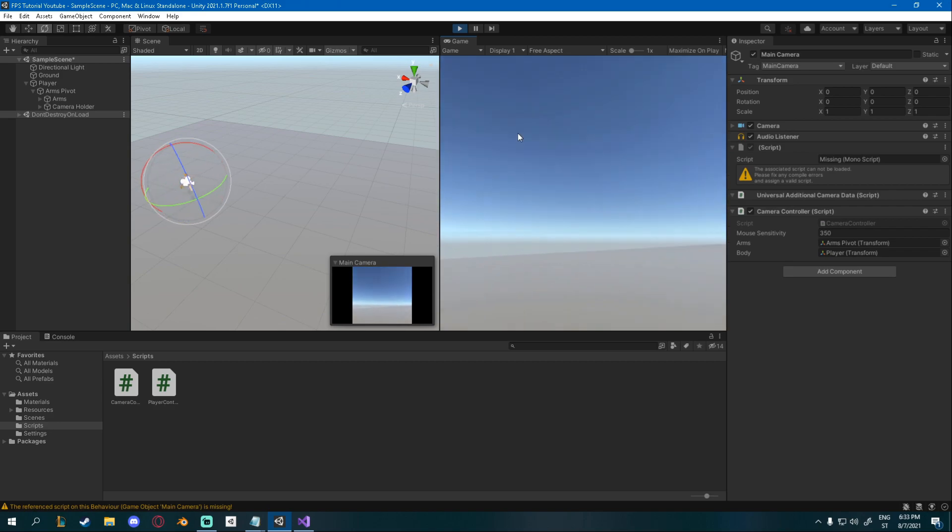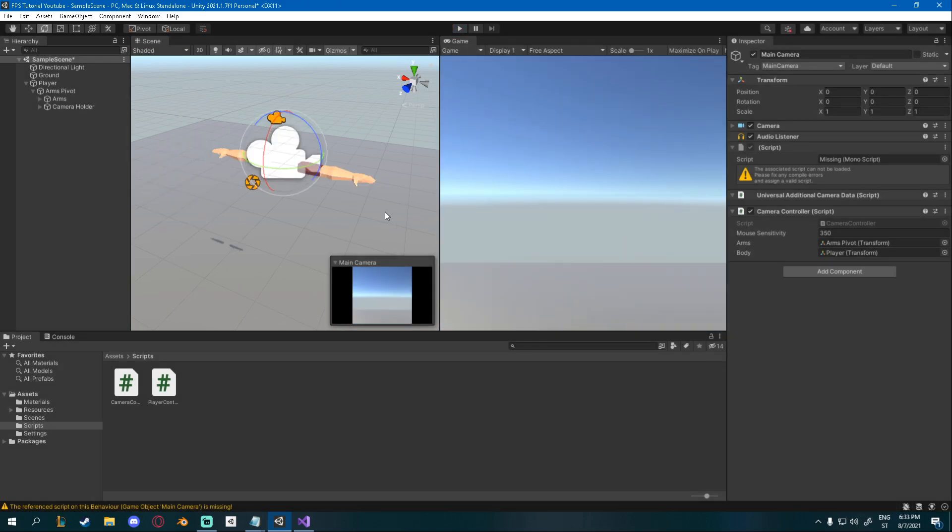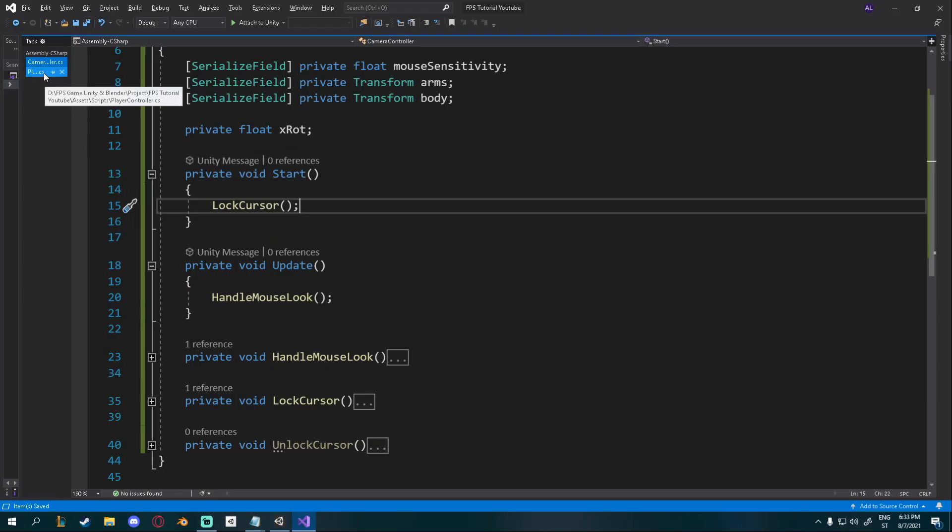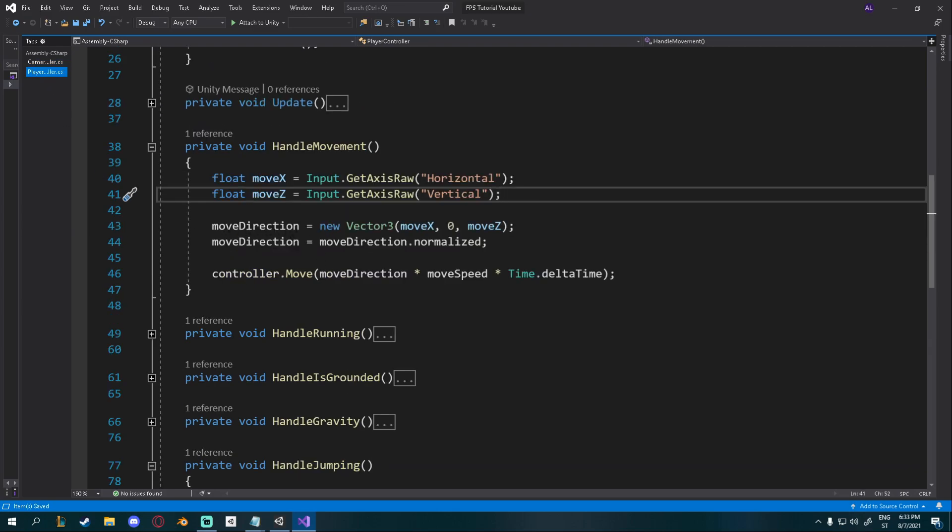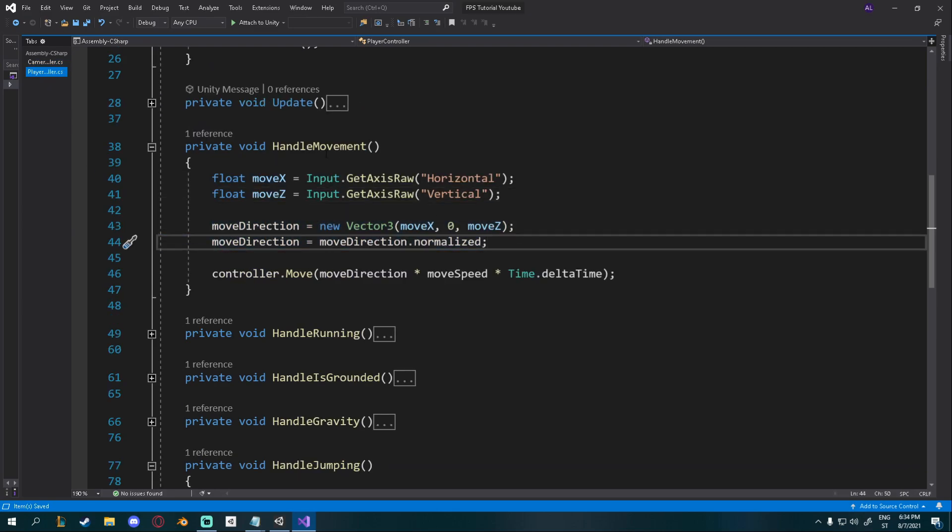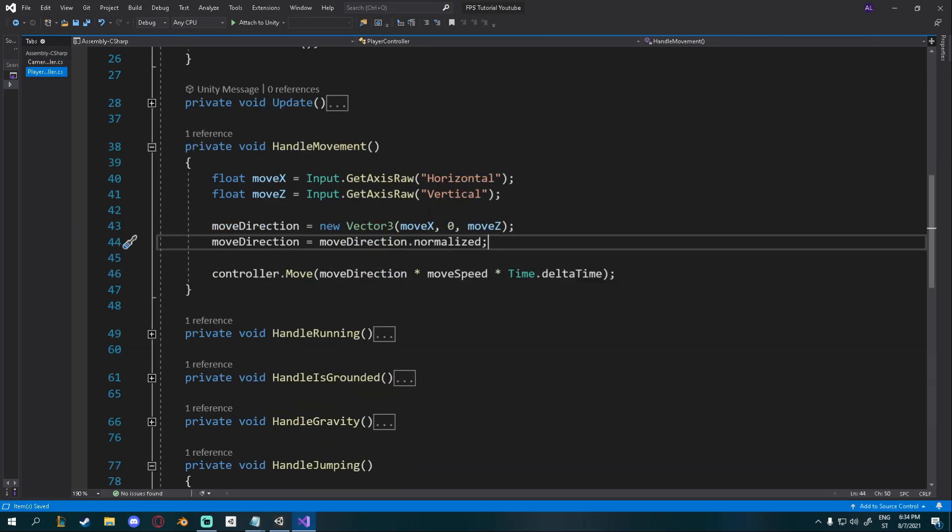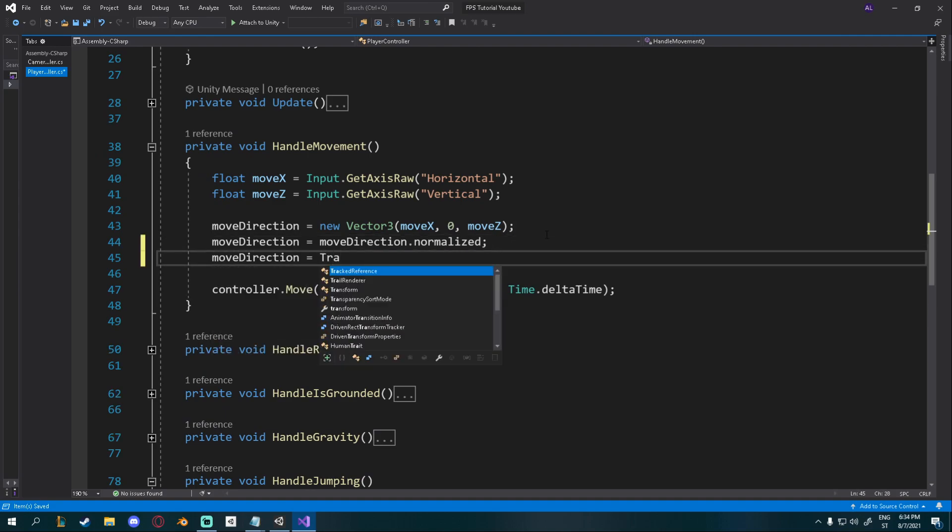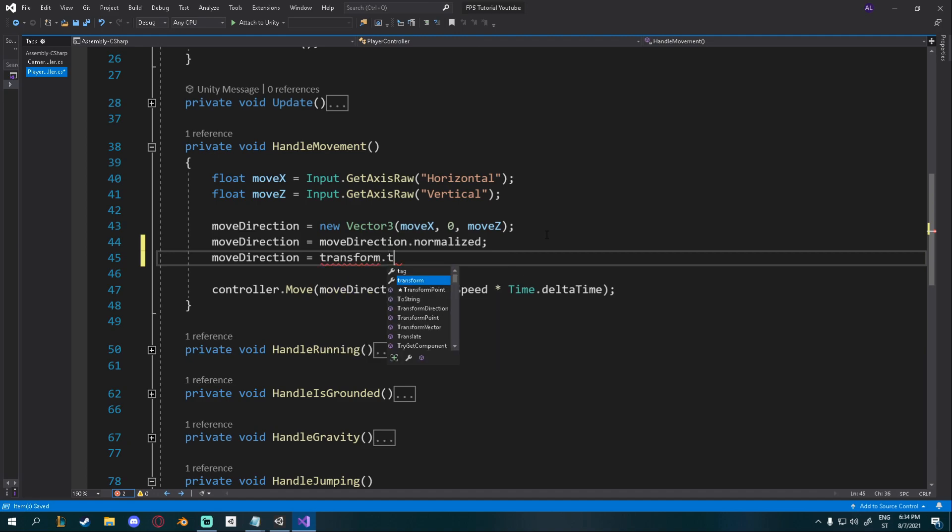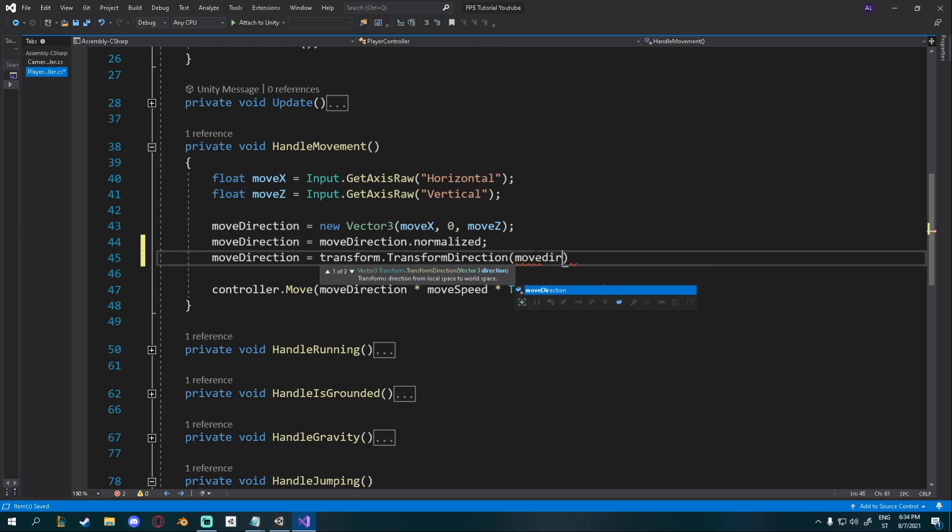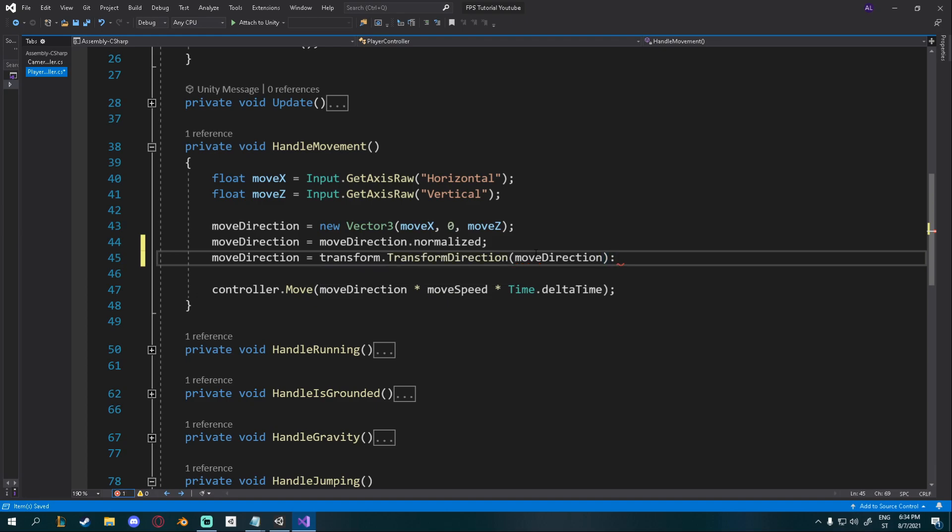That's because we're moving in local space and not in world space. A very simple fix for that is to go into your player controller. And right here where we did our move direction in handle movement, you can say move direction is equal to transform.transform direction. And you can see it transforms from local space to world space. And it needs a vector 3. And we'll just give it move direction. Just a quick fix for you.